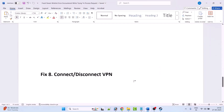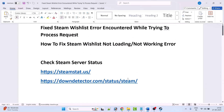Fix 8 is to connect and disconnect a VPN. If you have any VPN app installed on your PC, launch it and connect to a different location, then check if the Steam wishlist is working. If not, disconnect the VPN and then check if your wishlist is working.